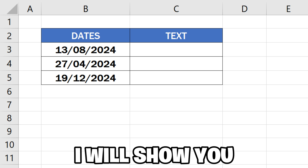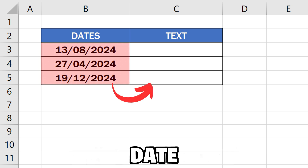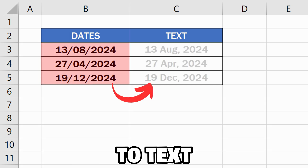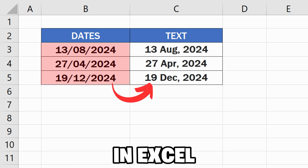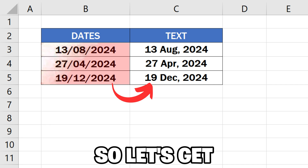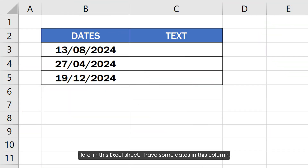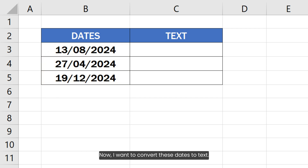In this video I will show you how to convert date to text in Excel. Let's get started. Here in this Excel sheet I have some dates in this column. Now I want to convert these dates to text.